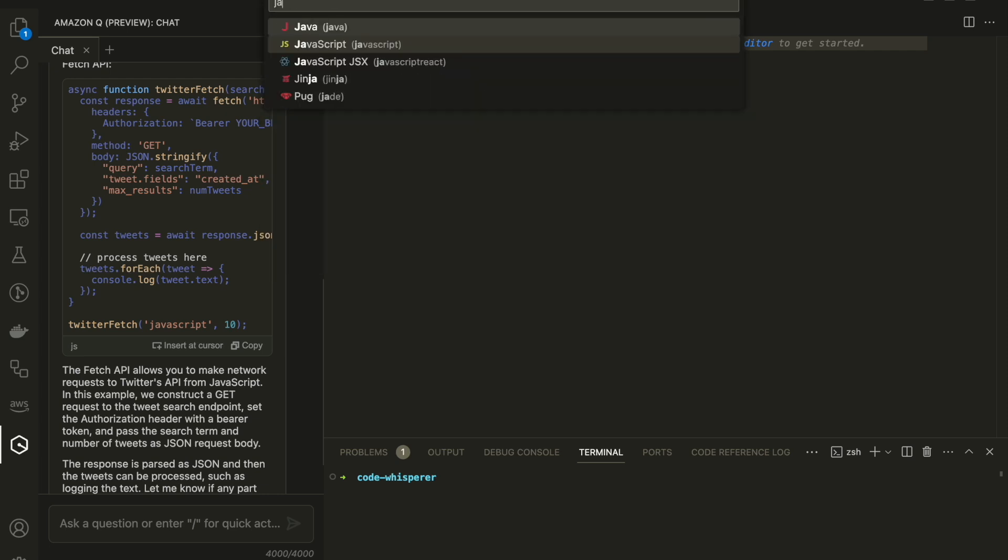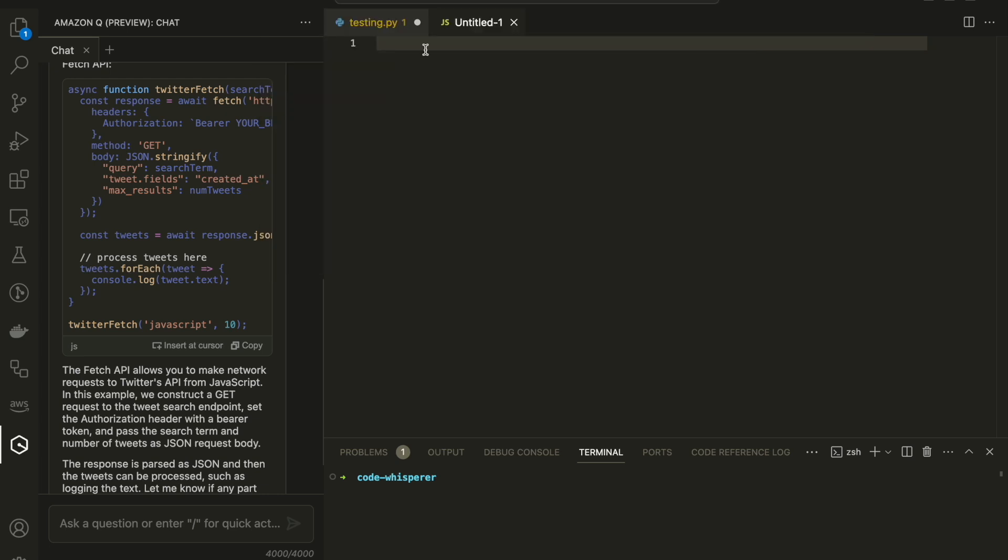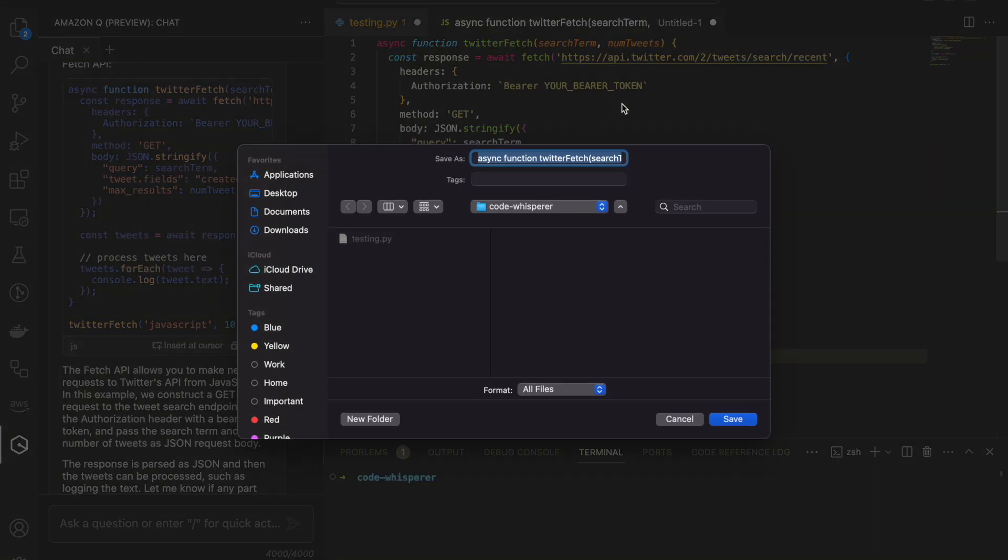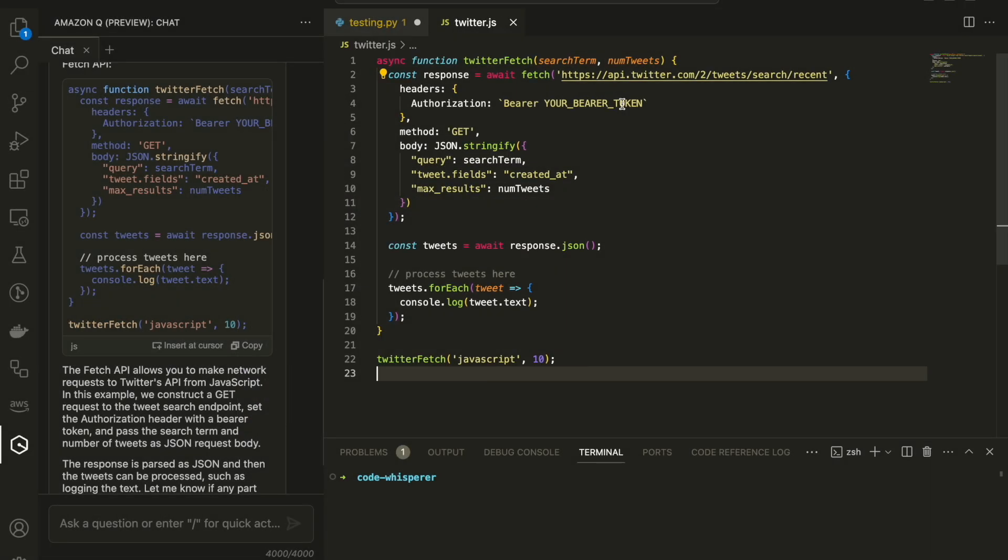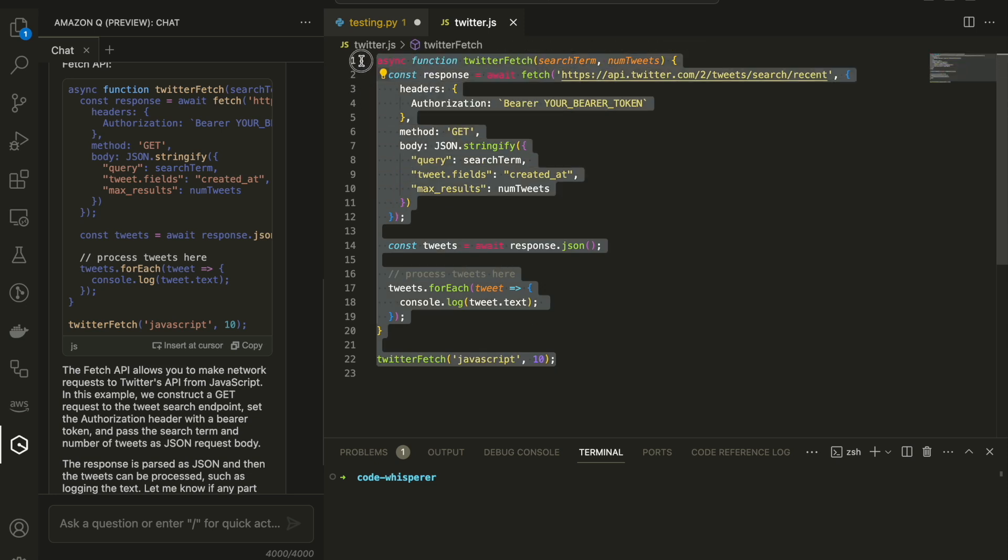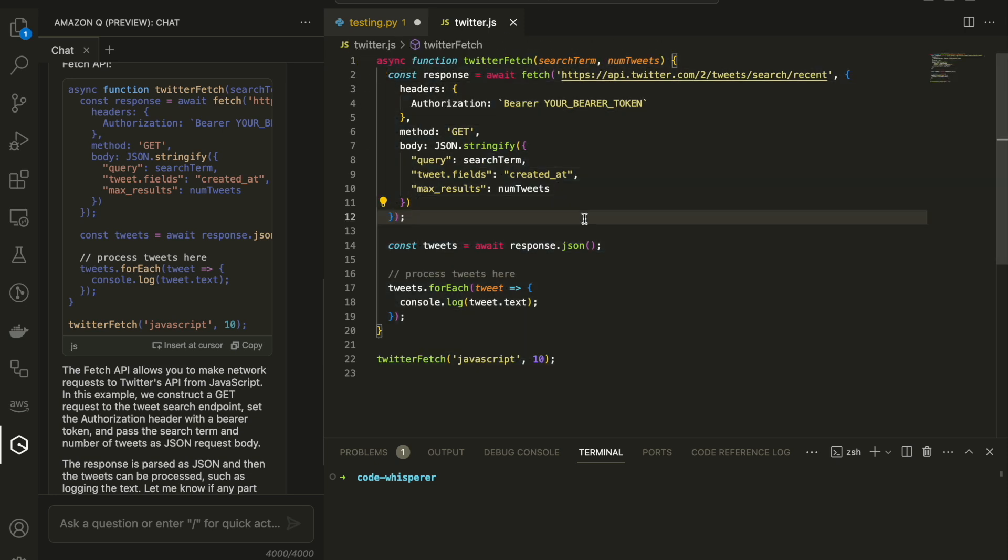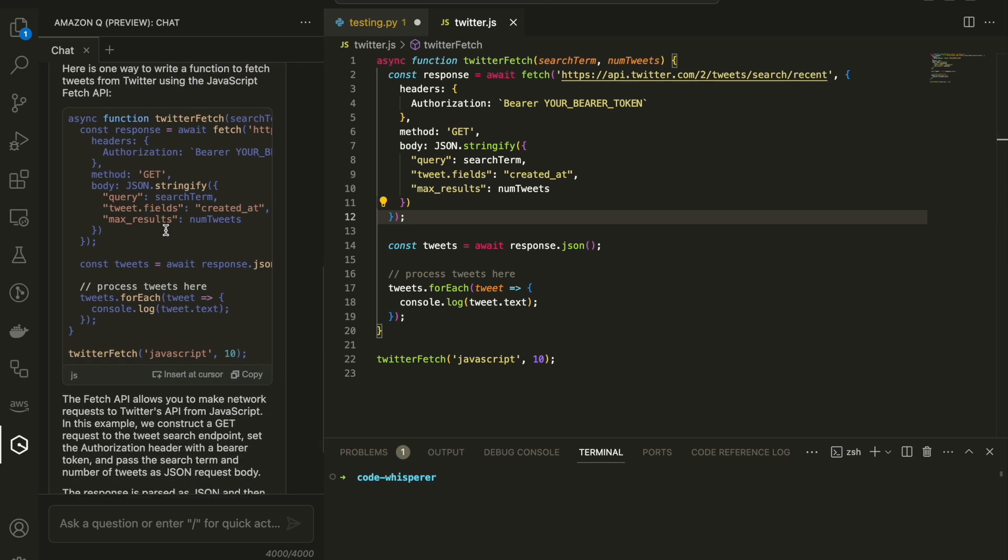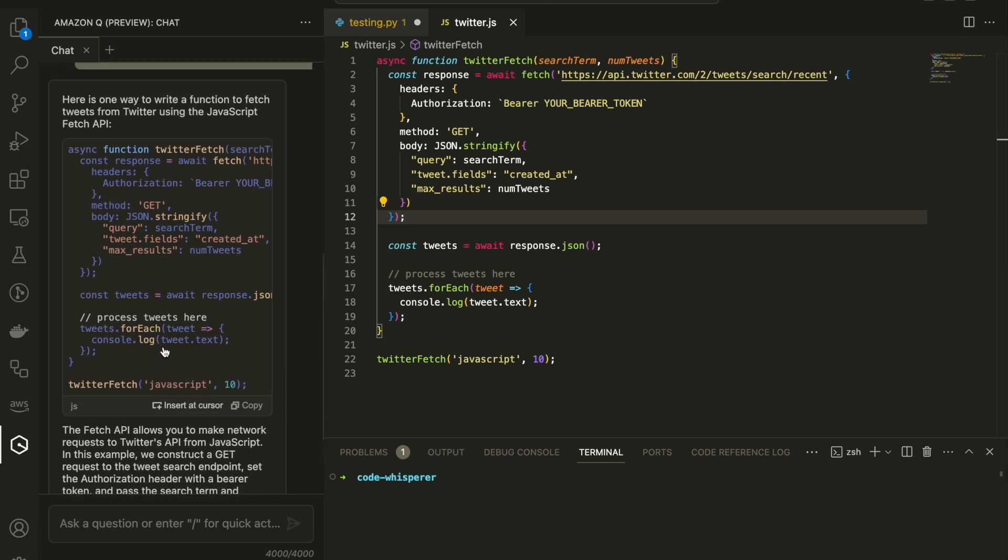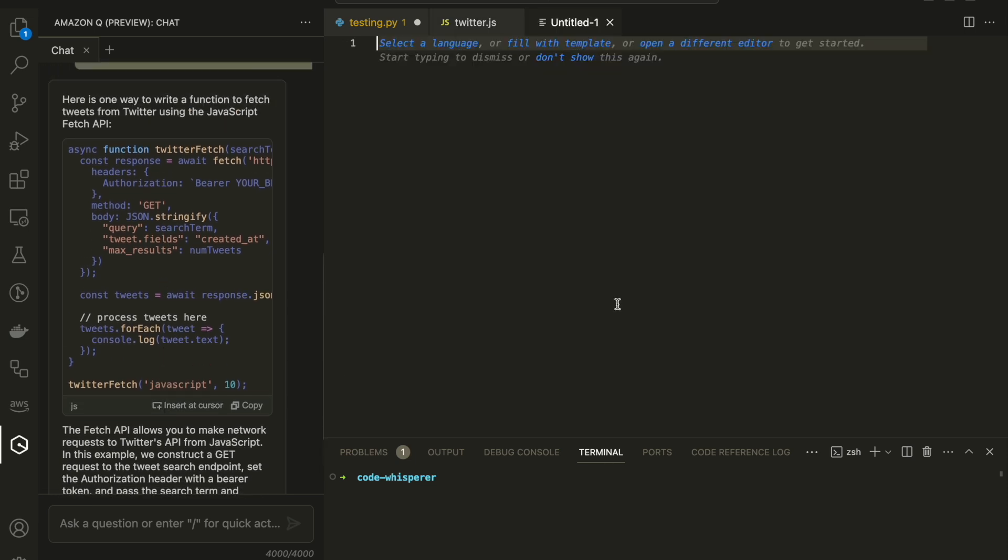And you can choose whatever programming language that you want. So now I'm going to basically choose the language JavaScript and I'm going to do insert. And that's it. It's pasted me the code. I don't even need to do control C, control V. I have this example in JavaScript in few seconds without coding anything, without going to the internet, everything in Visual Studio with Amazon Code Whisper and Amazon Q, and also for free. No charge.